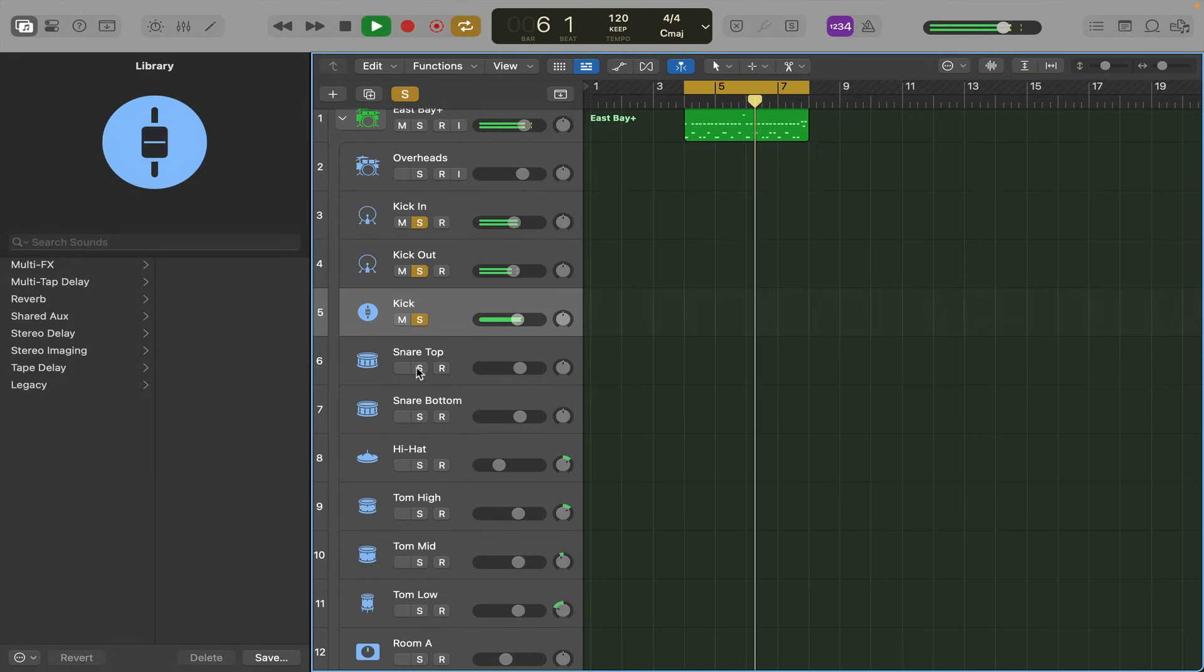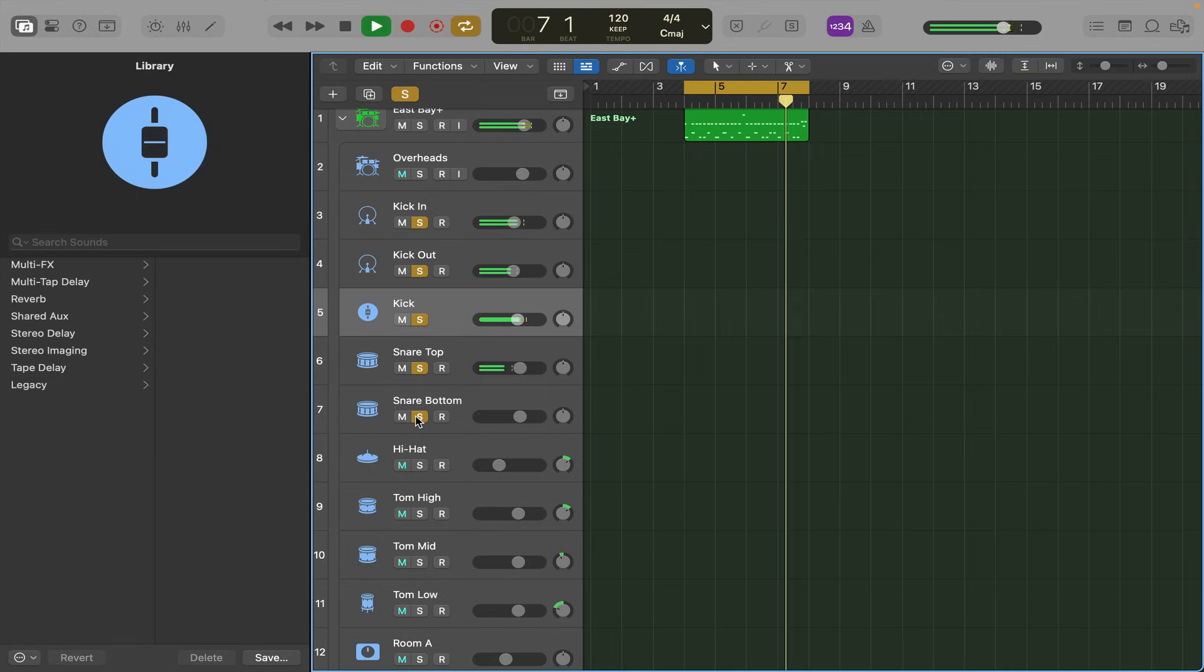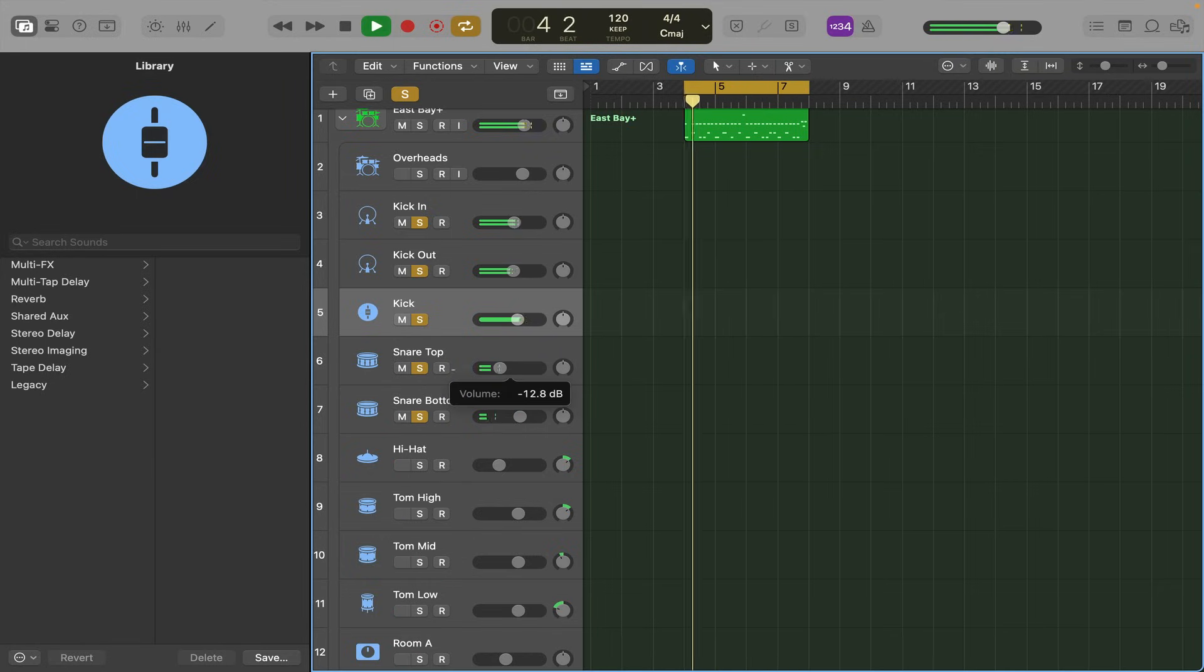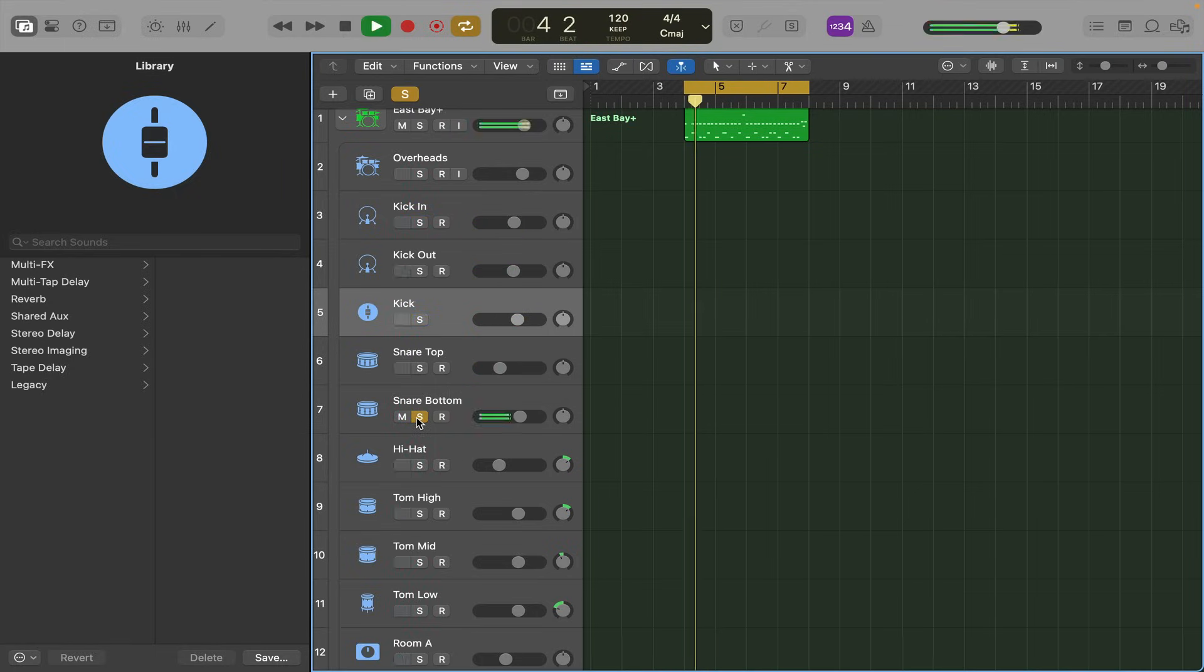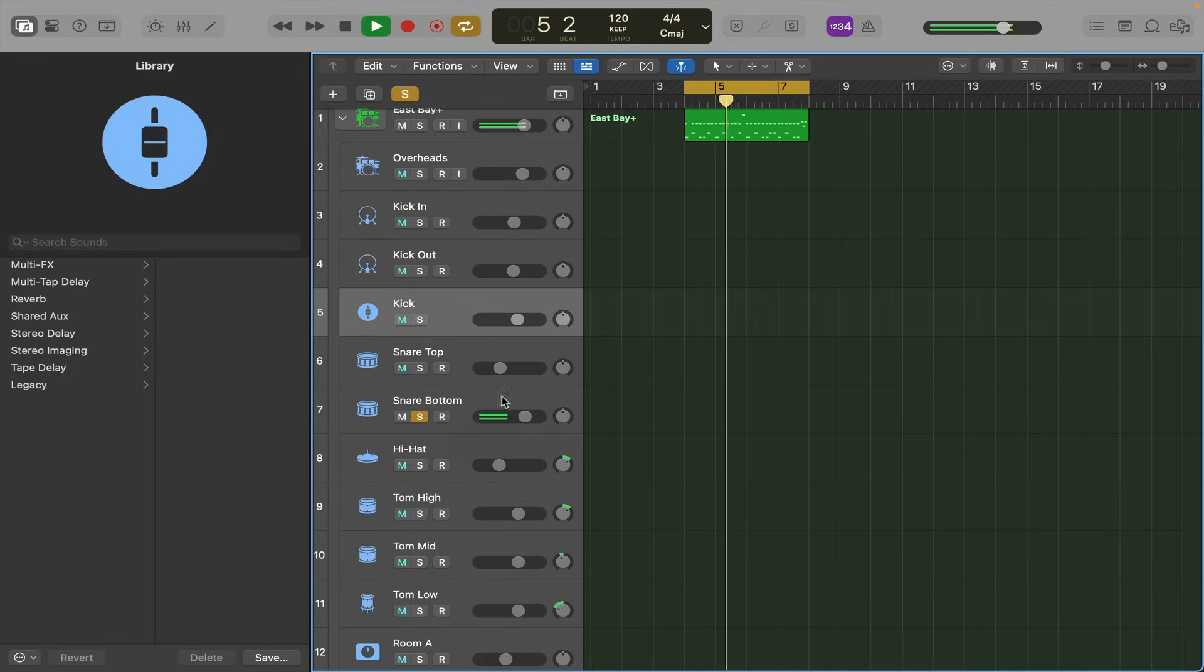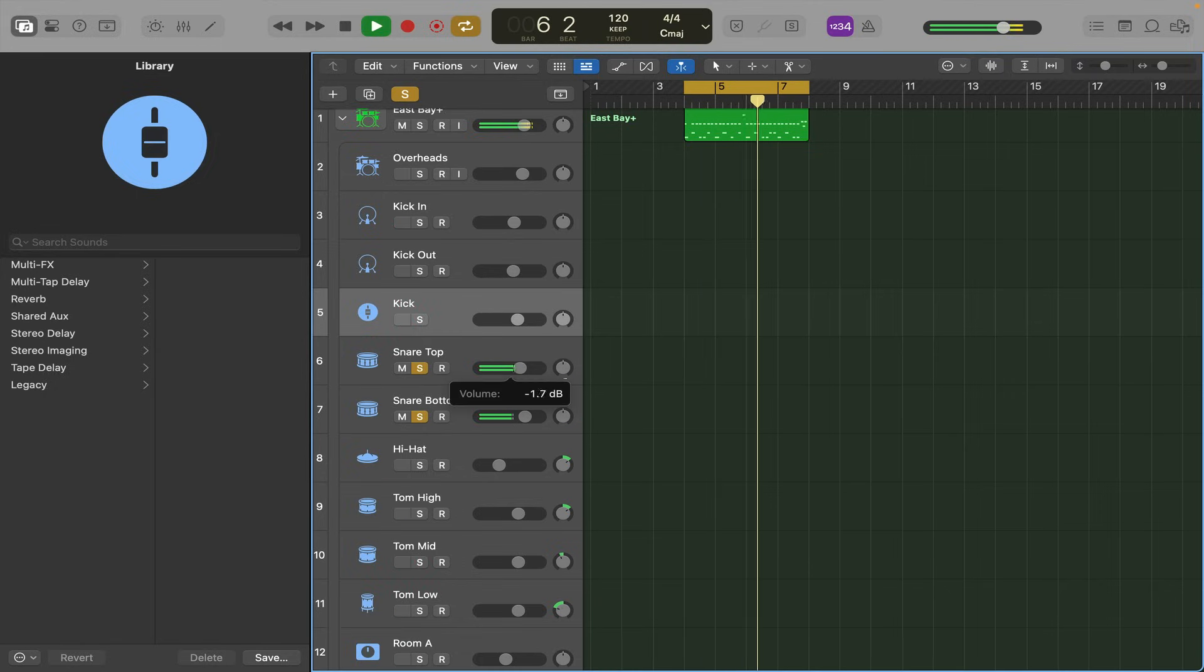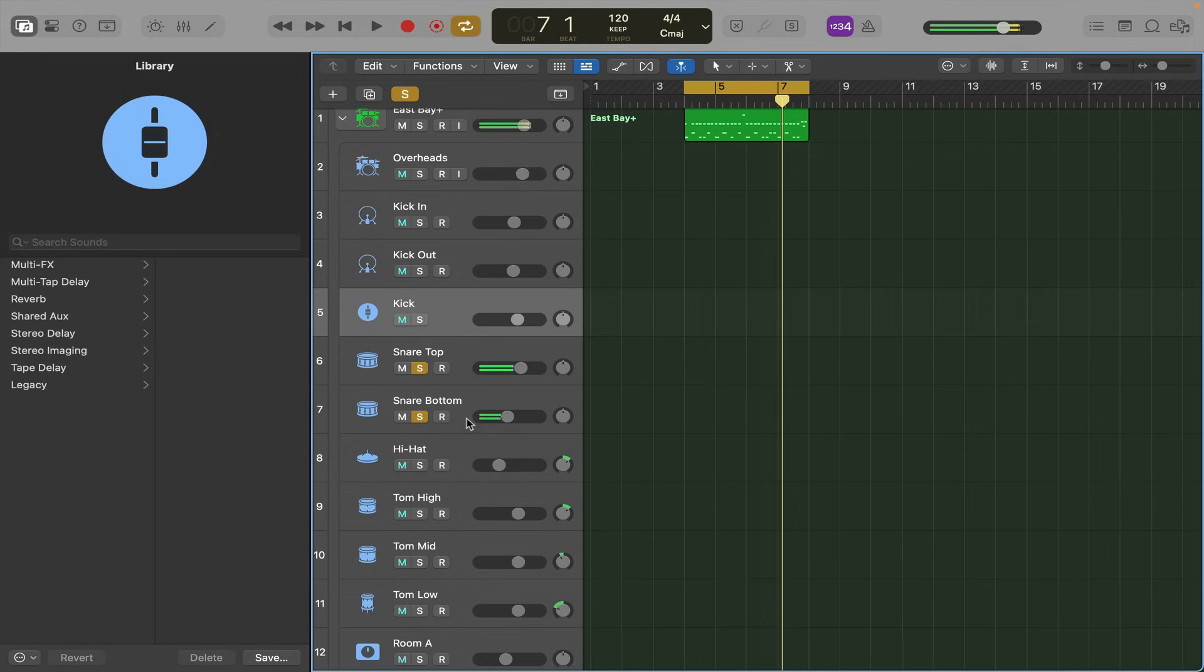Snare top, snare bottom. The snare bottom sound is always a lot thinner. So if you want to go for a thinner snare sound, turn that a bit louder. If you want the crack louder, turn up the snare top.